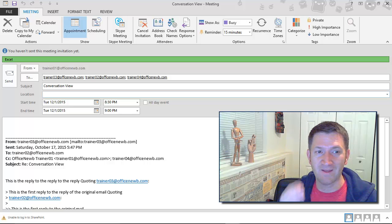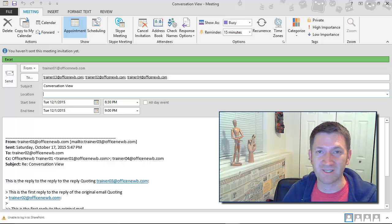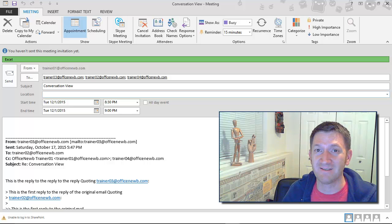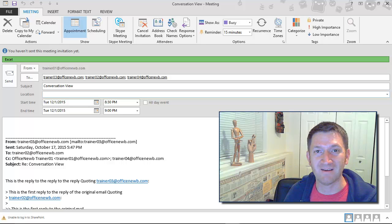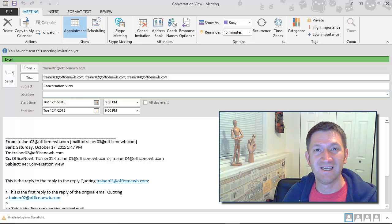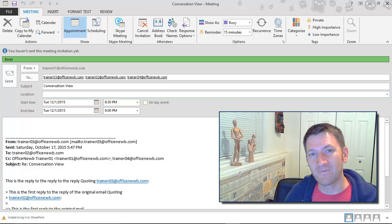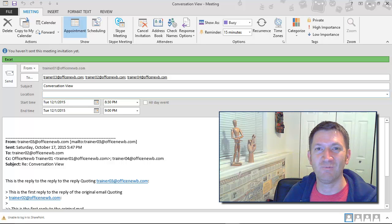I fill out the location, the subject if I'd like to, and the time and date. And I got my meeting. One button press, taking that email and converting it into a meeting request.